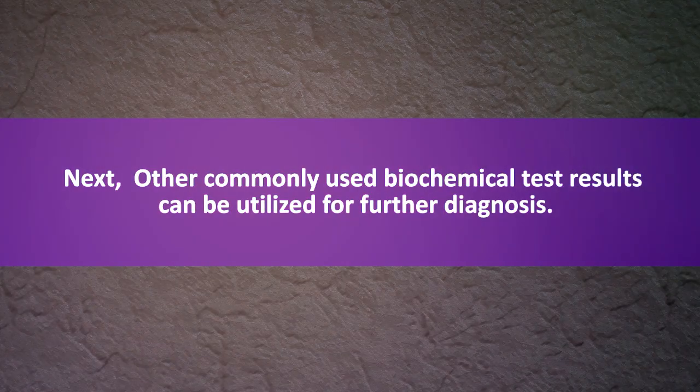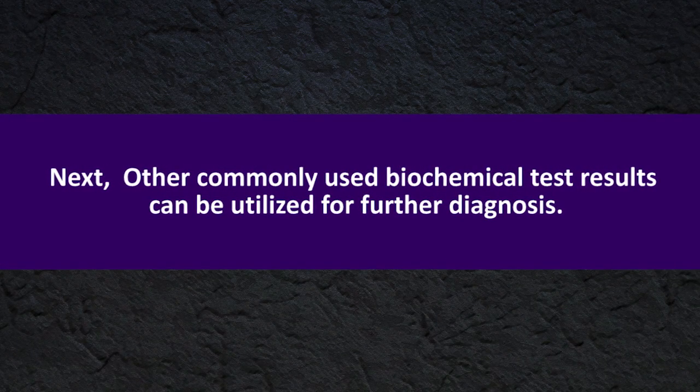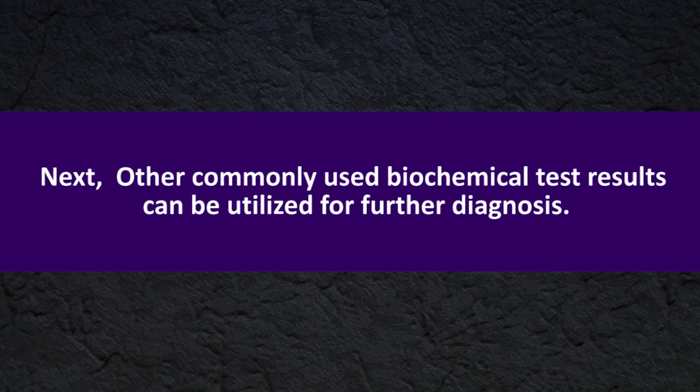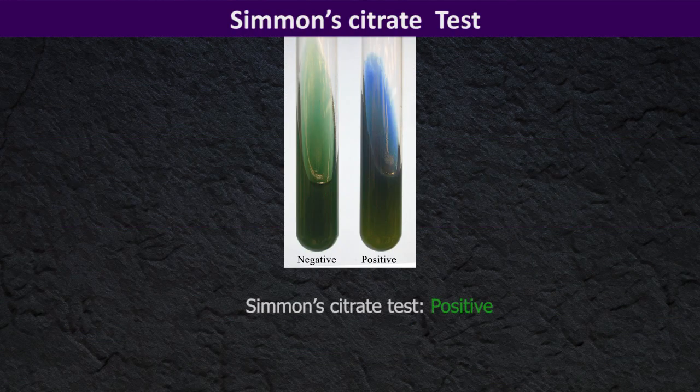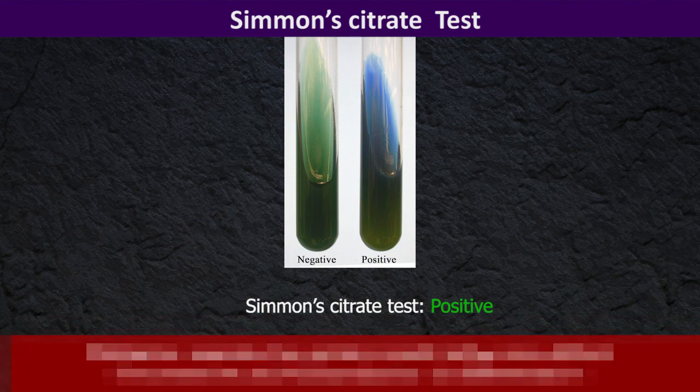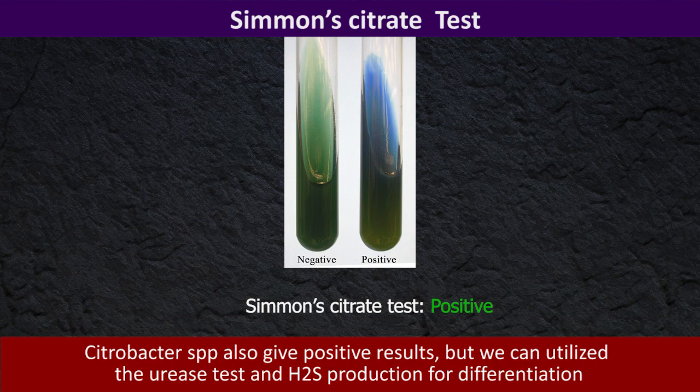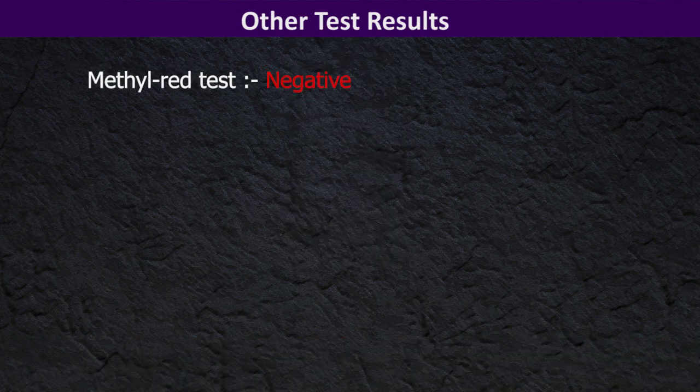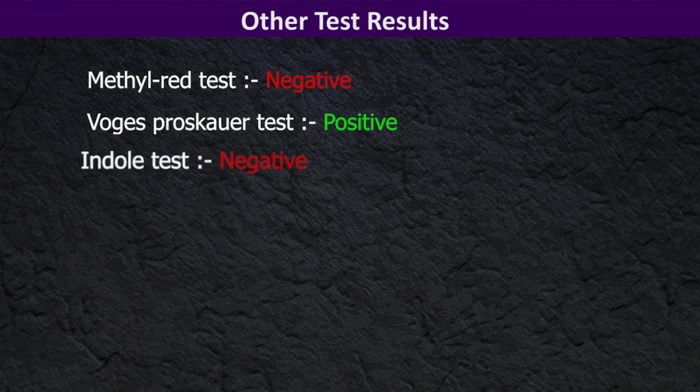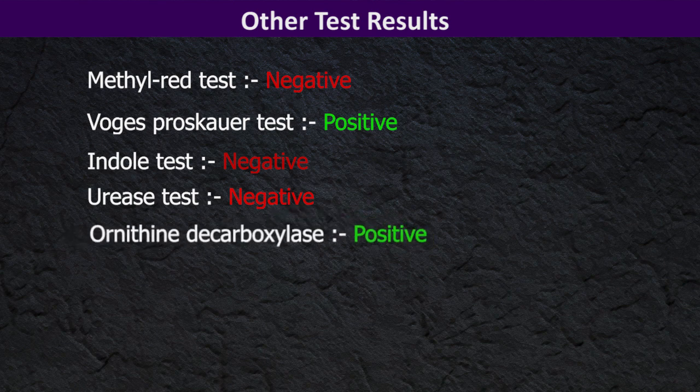Next, the commonly used biochemical test results can be utilized for further diagnosis. When we consider the Simmons citrate agar test positive, Citrobacter species also give positive results but we can utilize the urease test and hydrogen sulfide production for differentiation. Methyl red test negative, Voges-Proskauer test positive, indole test negative, urease test negative, ornithine decarboxylase test positive.